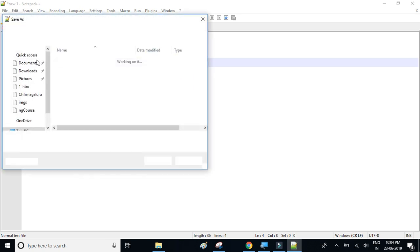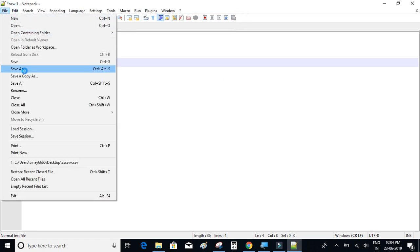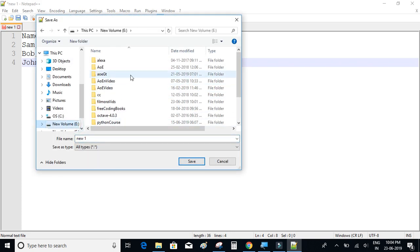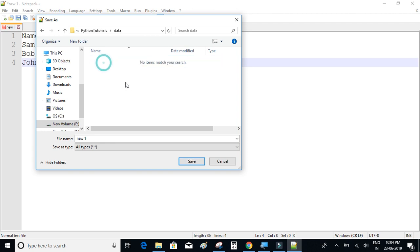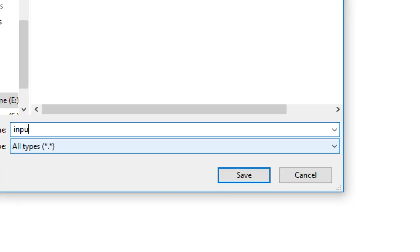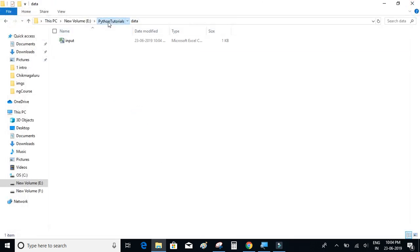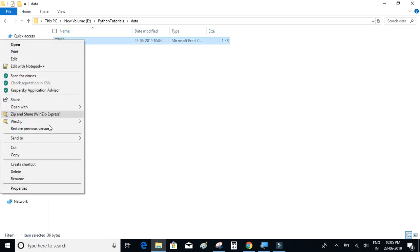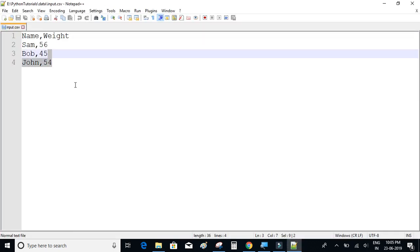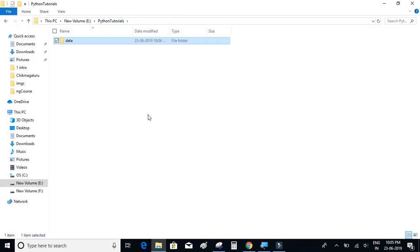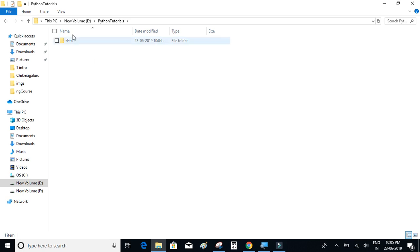Let's save the file. I'll click on File and Save As, navigate to Python tutorials on the E drive, and inside the data folder I'll name the file 'input.csv'. I'll click Save. Inside the data folder we now have the input.csv file. Clicking edit with Notepad++ shows the content. Now we're going to create a new Jupyter Notebook and import pandas to try to read the data from this file.